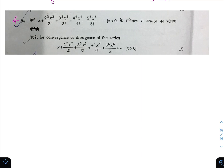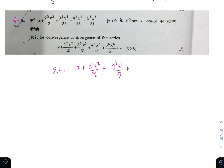Hello everyone, this is Nihal. Let us solve the 4b question of Paper 2 of Mathematics Optional of Civil Service Examination 2022. We are given a series and asked to test for the convergence or divergence. The given series is summation u_n equal to (x+2)^2 * x^2 / 2! + 3^3 * x^3 / 3! + ... where x > 0, so u_n = n^n * x^n / n!.